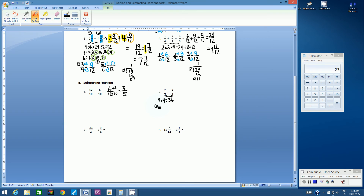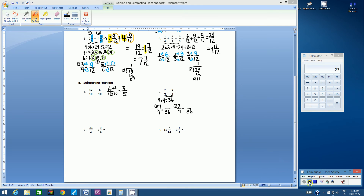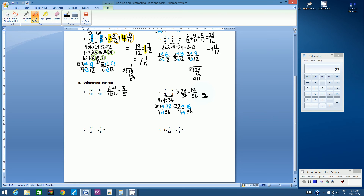Set up fraction 1: 7 ninths equals what over 36? And fraction 2: 2 fourths equals what over 36? Press pause to calculate the new equivalent fractions and restate the problem. I got 28 over 36, and 18 over 36. Rewriting the subtraction statement: 28 over 36 subtract 18 over 36. The denominator stays the same — 36. Subtracting the numerators: 28 subtract 18 is 10. So we have 10 over 36.